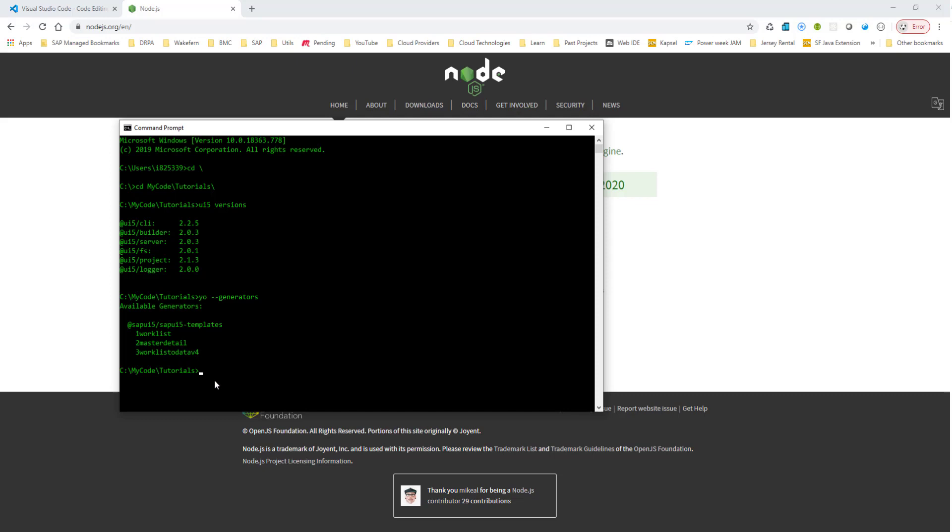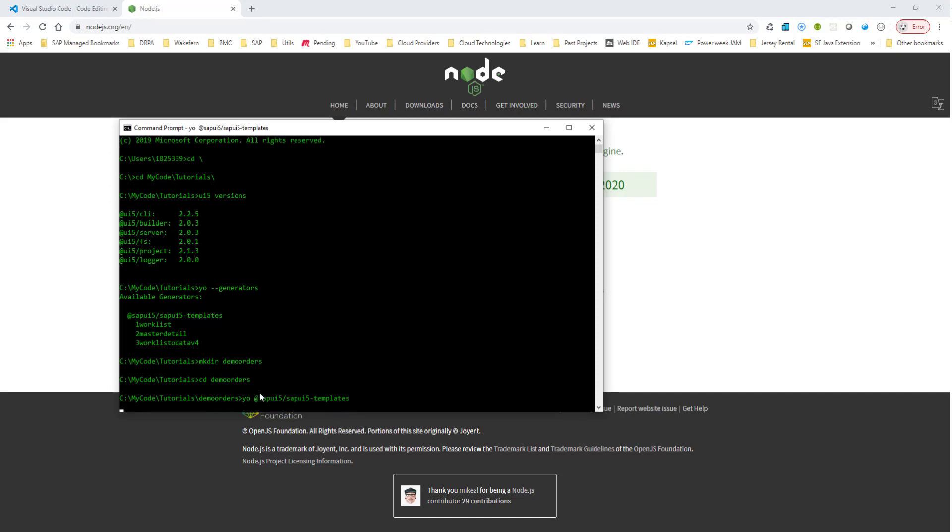So let's go ahead and create a directory called demo orders for our applications. So I've created a folder called demo orders, and I will CD into this, CD into demo orders, and now I want to run this template generator. So the way I run it is yo at sapui5 slash sapui5 dash templates. So I run this, and this should start my template generator, and it will ask me a few questions. I can go ahead and answer that.